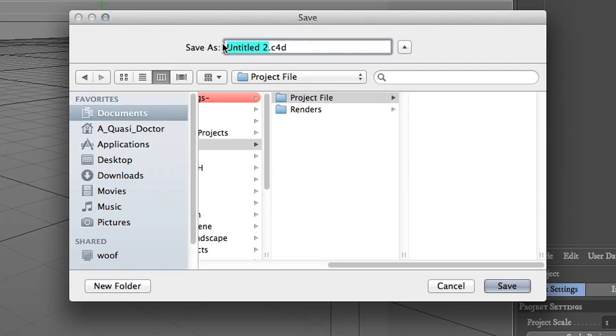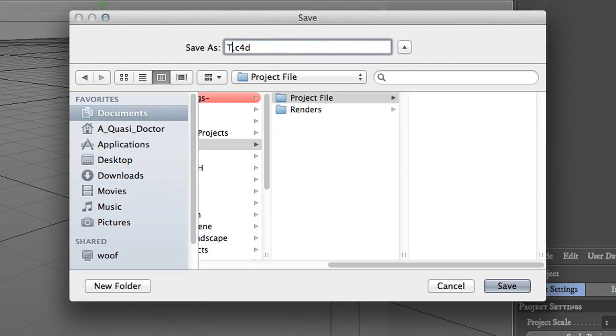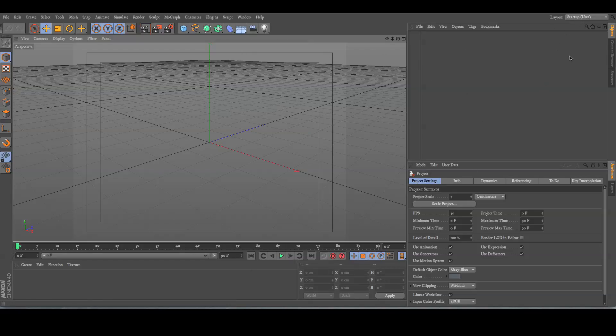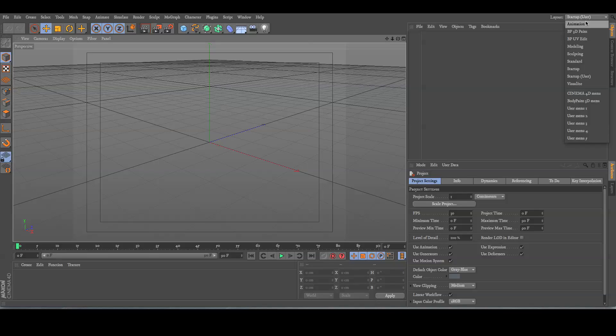So, for the sake of this tutorial, I'm just going to call this file test number one. Now, when you open it up, you'll end up with this default layout. There's actually a multitude of different kinds of layouts that you can choose.